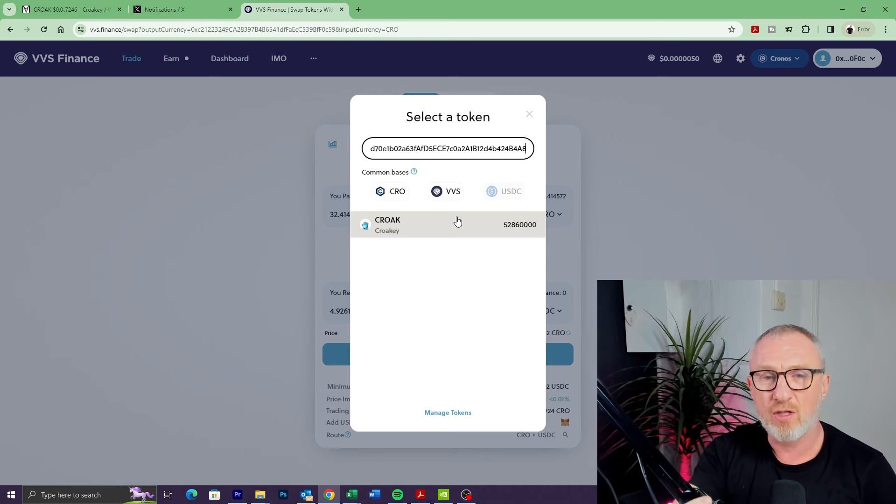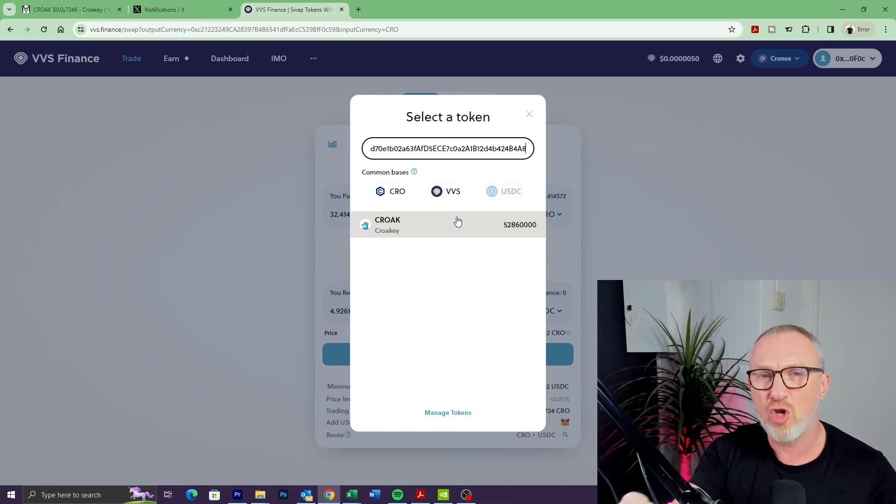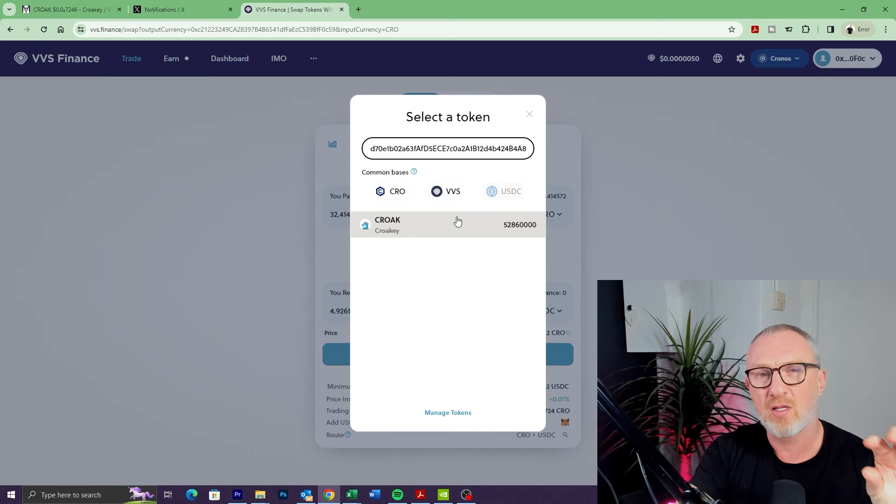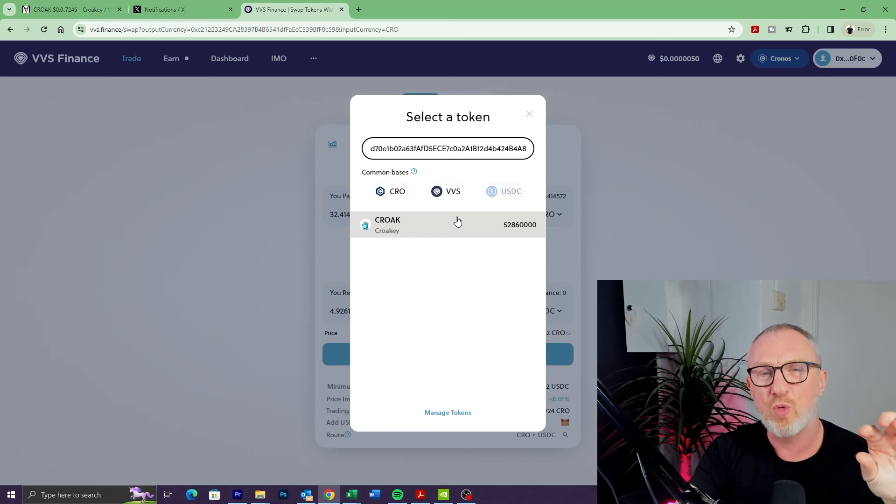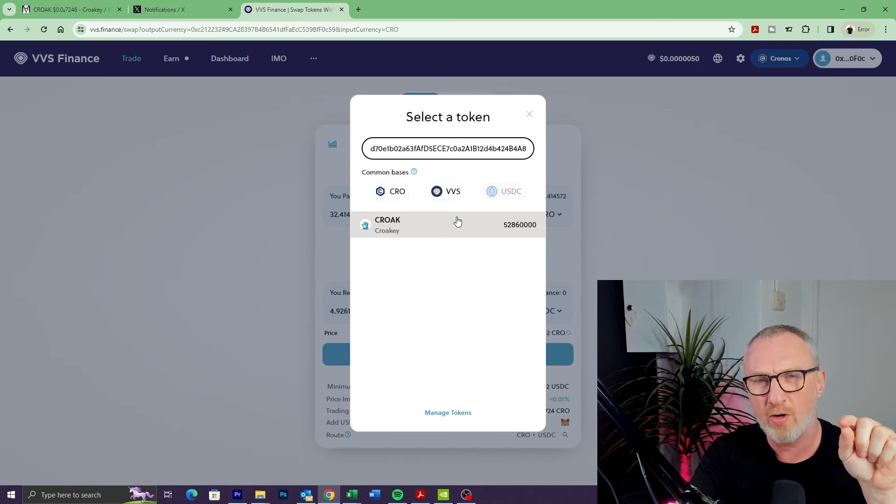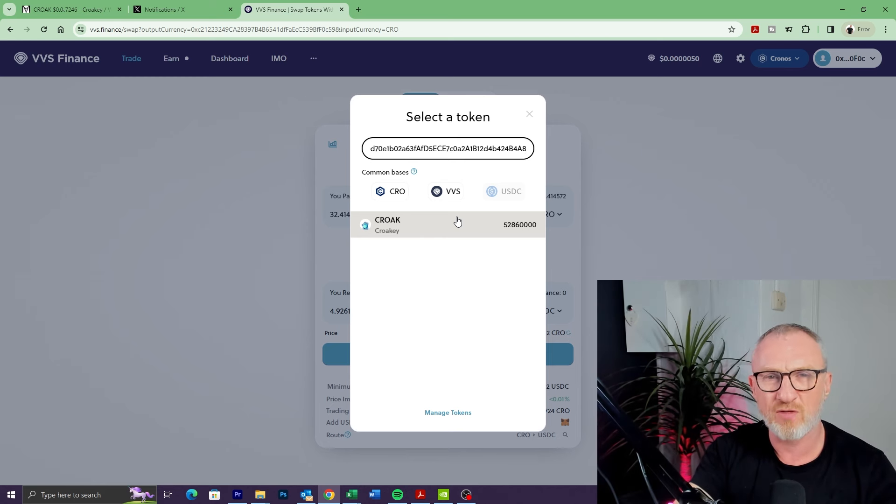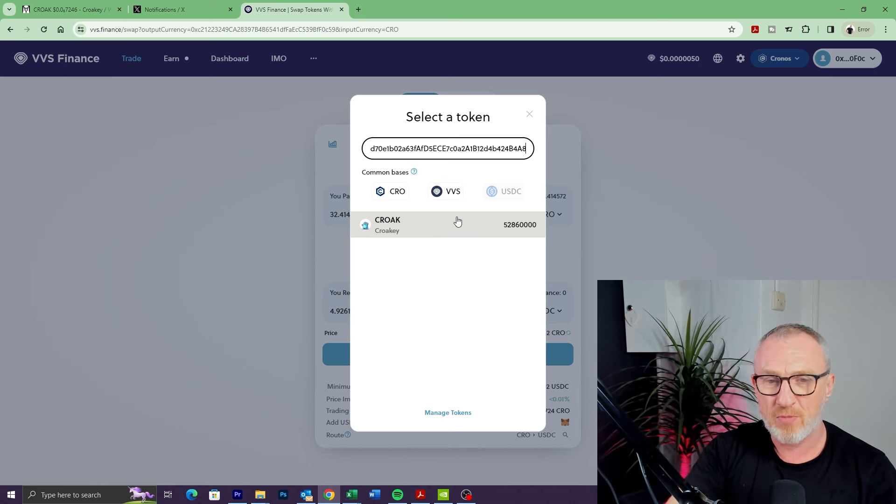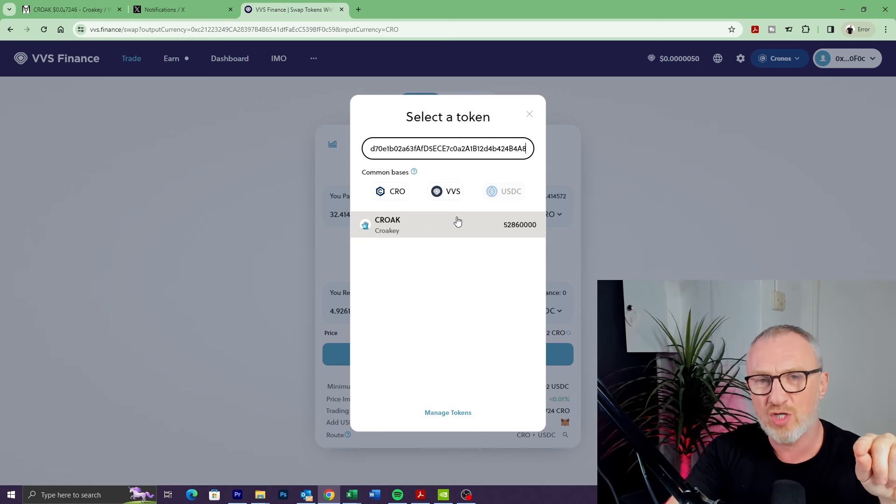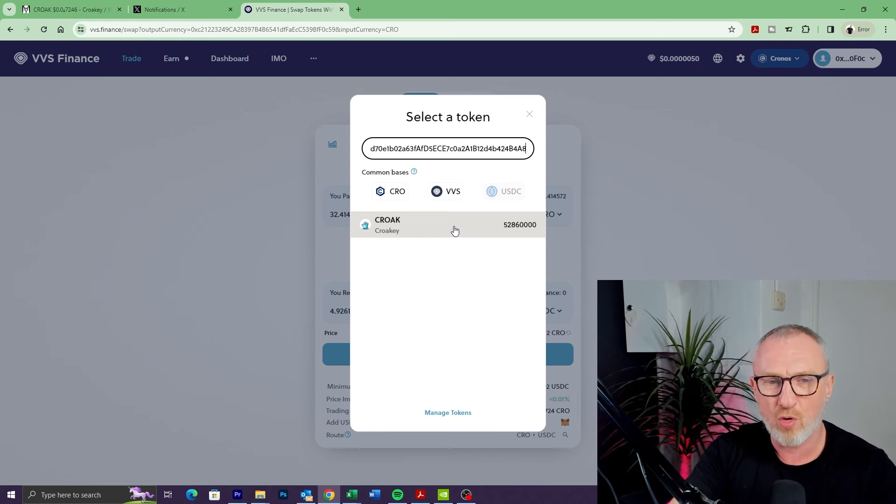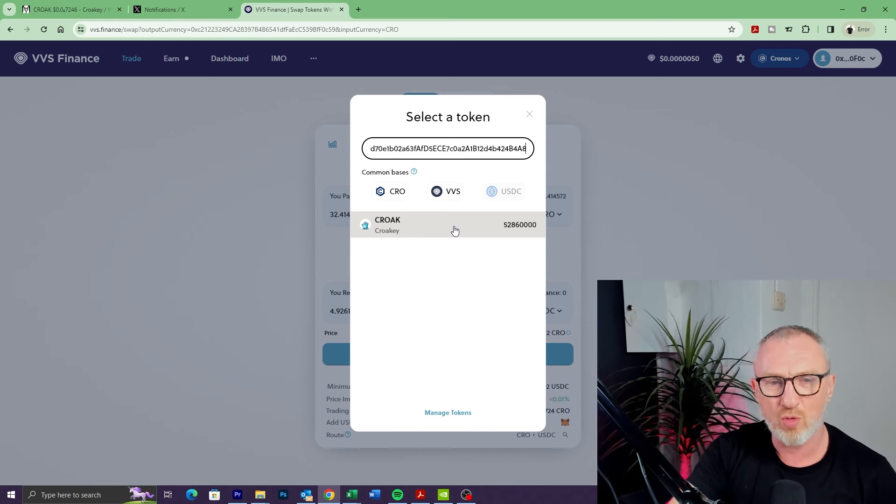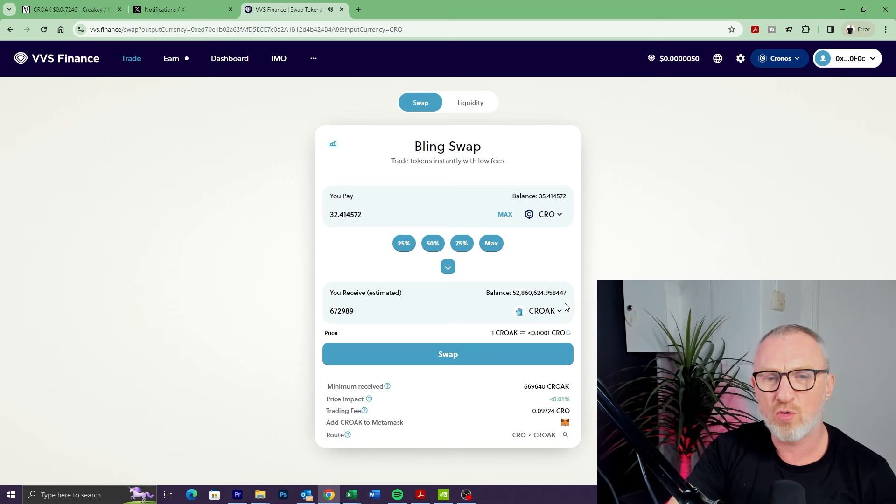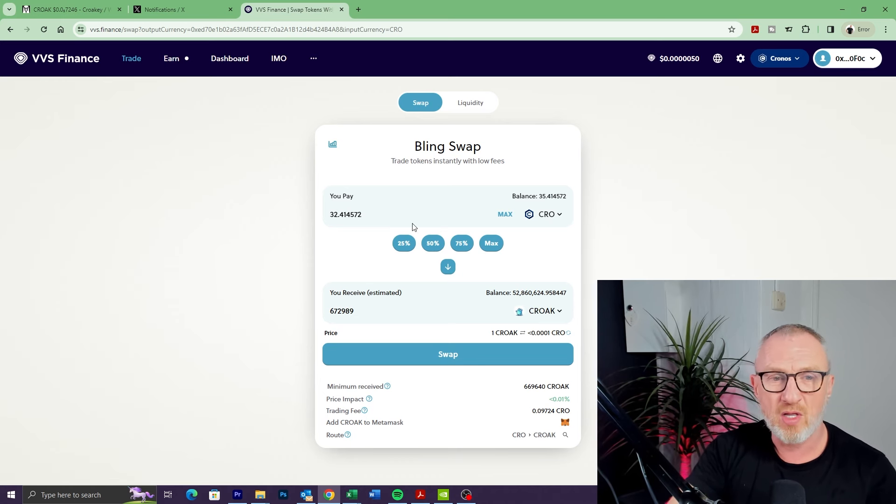We come back to VVS and in there we just paste it. Then it will find the token. Obviously I've already added it, so you're just seeing the token there. But if this was a new token that you're adding, it would say 'Do you wish to import this token?' It'll give you a little warning to say something along the lines of it's not native to VVS—are you sure you want to add it? Click the little checkbox to say yes and then click Import, and it will import the token.